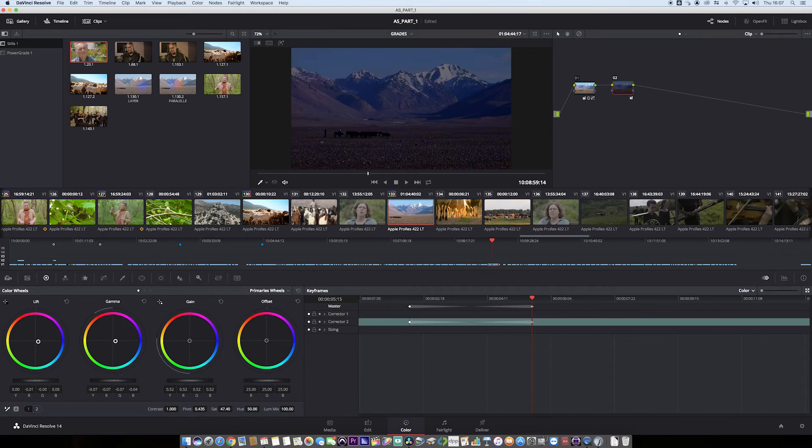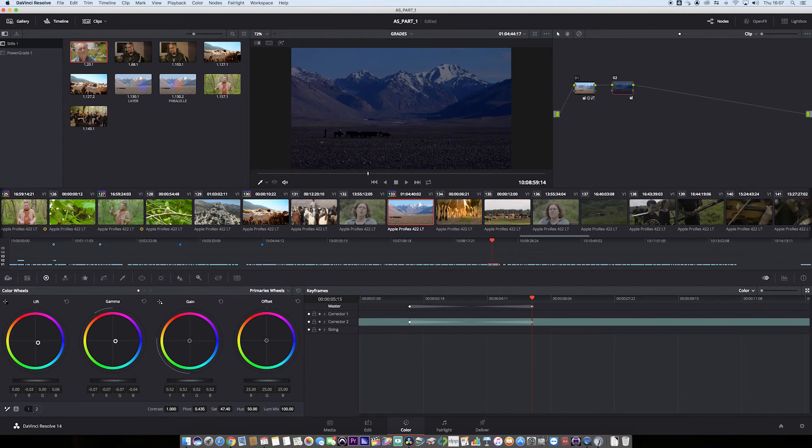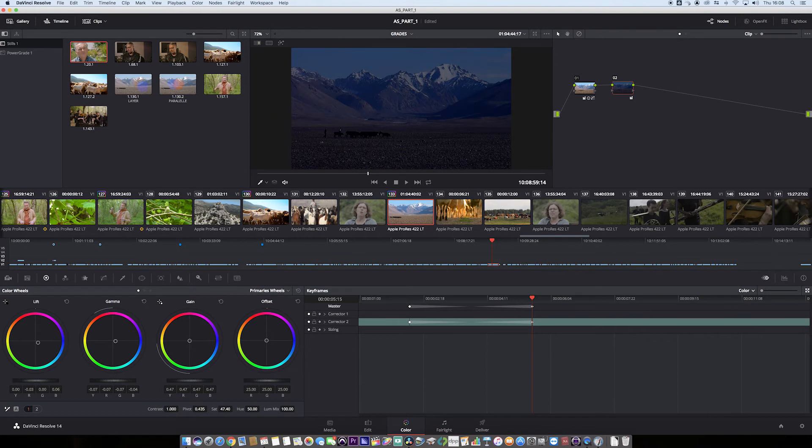Make a sort of little night image section there and push some blues into the lift as well. So that's looking pretty good. Maybe we can go lower on the gain actually. That's good. So that's my night image.